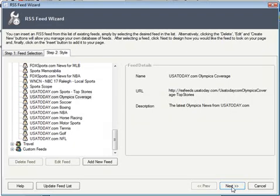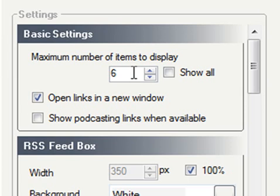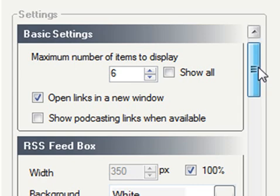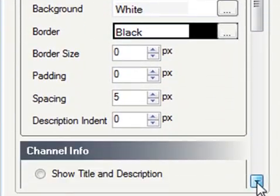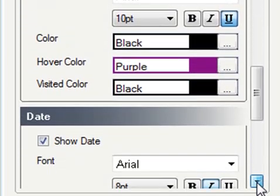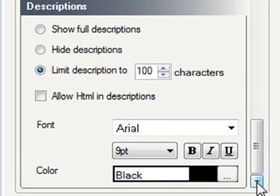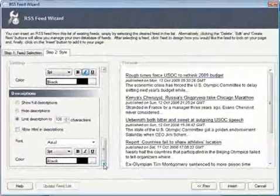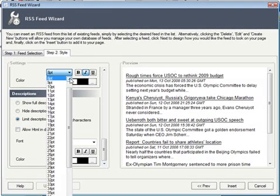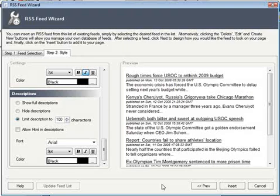Clicking next brings up the RSS settings screen, where we can change the settings specific to this RSS feed — how it's going to actually appear in the web page. By making some changes to the colors, the padding, the width, and how the RSS feed is displayed, we can really blend it into our page content. That's not to say we're trying to pass this RSS feed content off as our own — we're just trying to make that RSS feed complement the existing content on the web page. I could go ahead and change font sizes, really make it appear exactly as I want. I'm happy with the settings here, so I'm just going to go ahead and click insert.